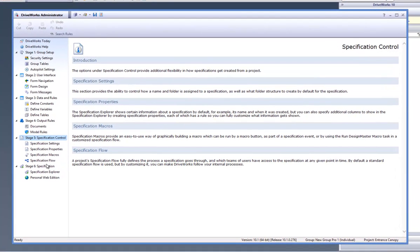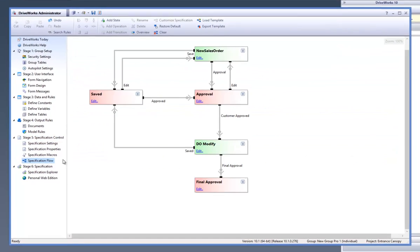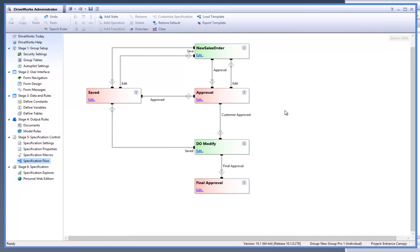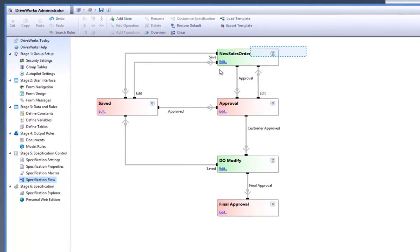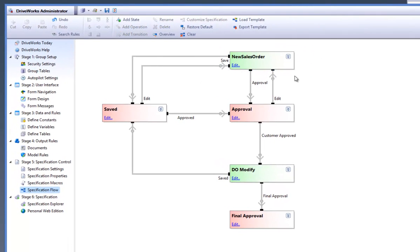With DriveWorks Pro open and a group and a project already open, go down to the specification flow task within your DriveWorks Task Explorer. I have set up a specification flow as seen on the screen that has several different states within it. With states selected you are able to rename, delete them, and align and equalise the spacing of them using the appropriate buttons on the command bar.